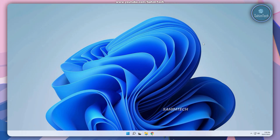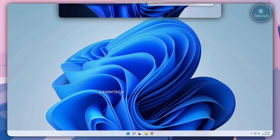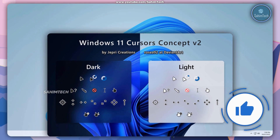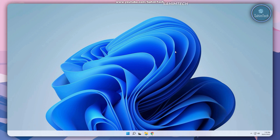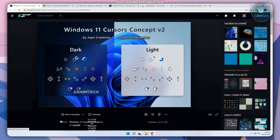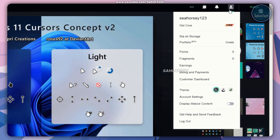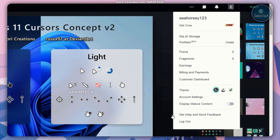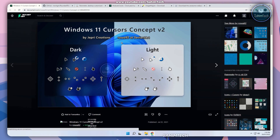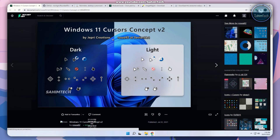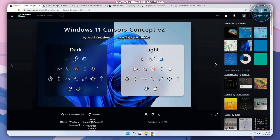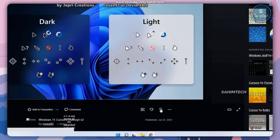Now what we're going to be doing is changing our Windows 11 default cursor into a more clean Windows 11 style looking cursor. So go ahead and click on the first link in the description. It'll open up deviantart.com/rosiei92. Make sure you have created an account and signed in. Here we've got the Windows 11 cursor concepts version 2 by Jeffrey Creations. All you gotta do is click on the download button to download the cursor pack.